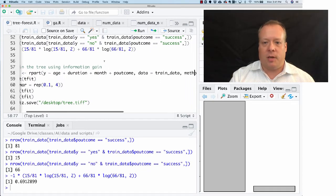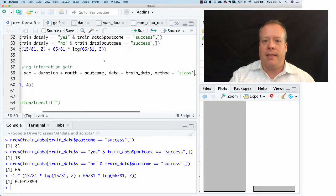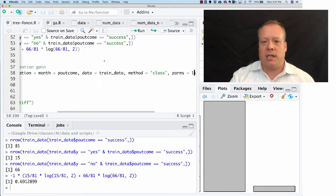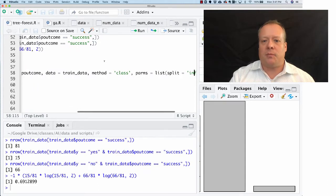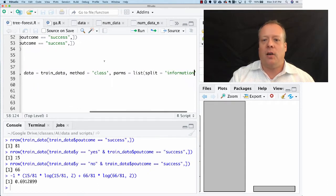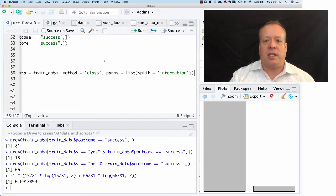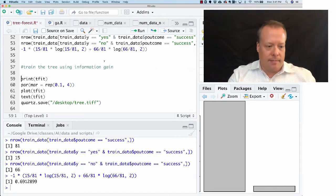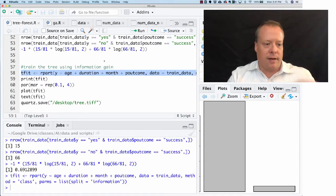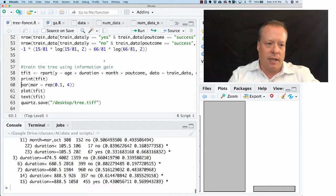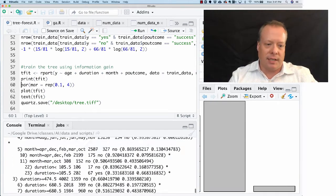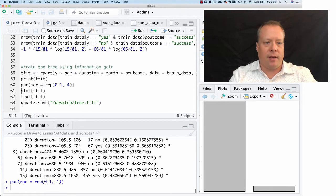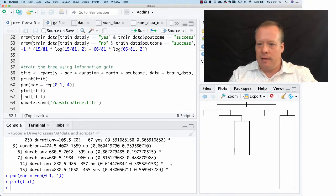We're going to regress Y on age plus duration plus month plus previous outcome. The data equals the training data that we created before, and the method equals class, meaning we're doing a classification. There's one parameter that I'm passing in here, which is telling it to use information gain rather than using the Gini coefficient. If I run that, it doesn't take very long to run. Then you can see I can actually get that tree that I showed you in the graph.